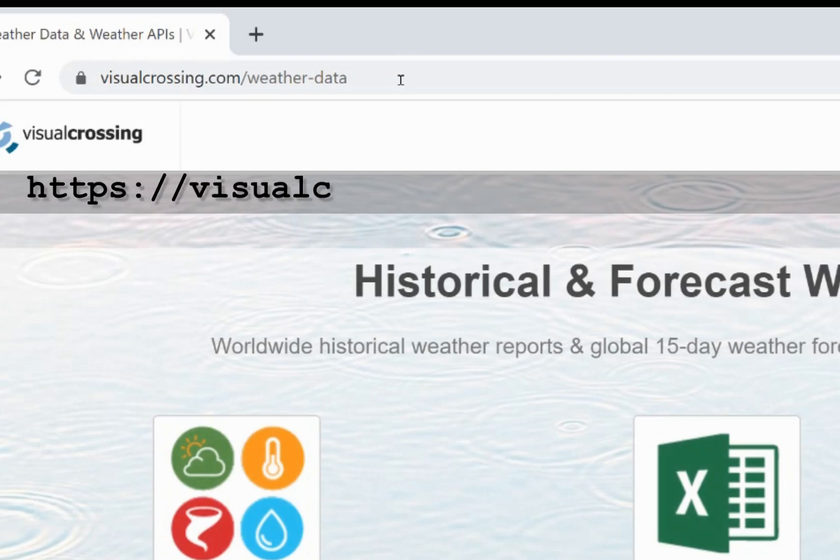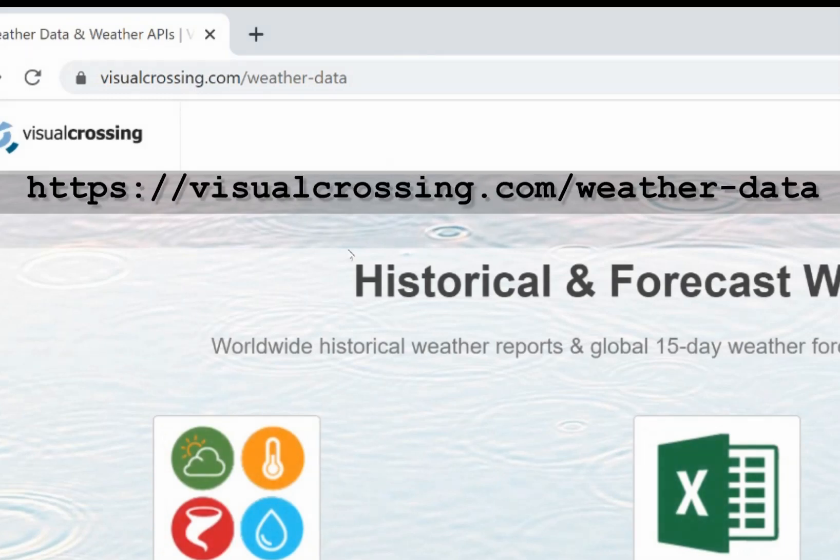Today I'm going to show you how you can easily load and analyze historical weather data for any location worldwide in MicroStrategy's Business Intelligence Platform.